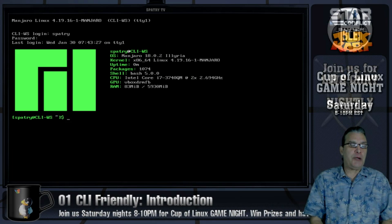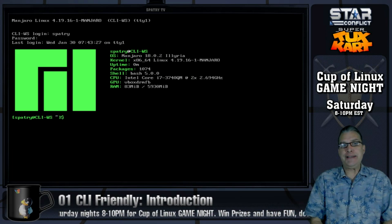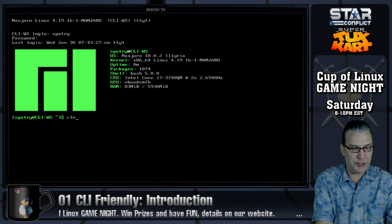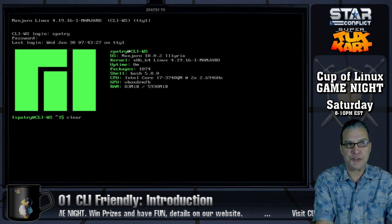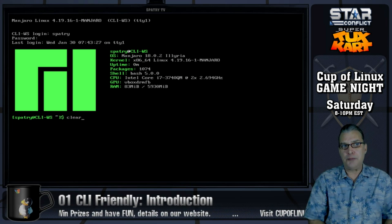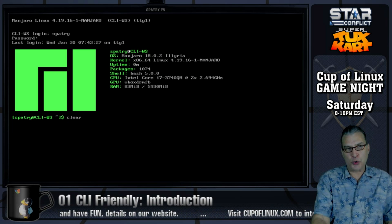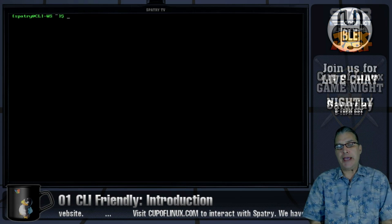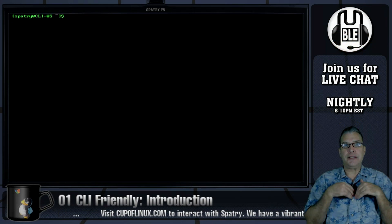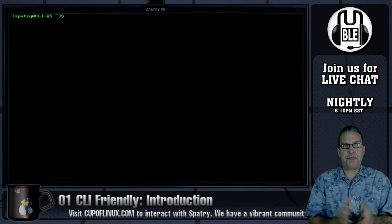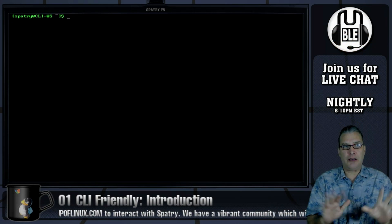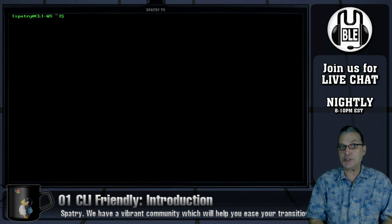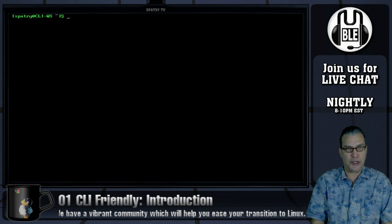The first command we're going to learn is 'clear'. Sometimes we need to start off with a clean slate. And that completely wipes everything off the screen so that you have a blank slate to start with.